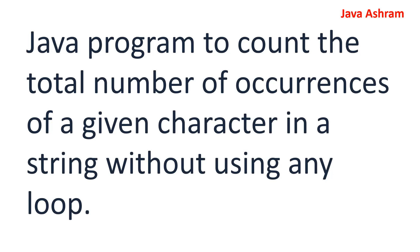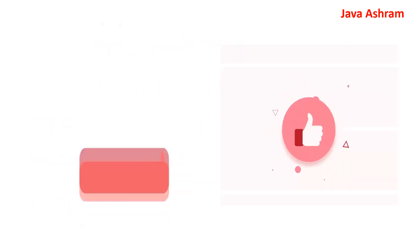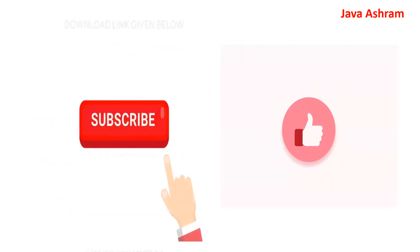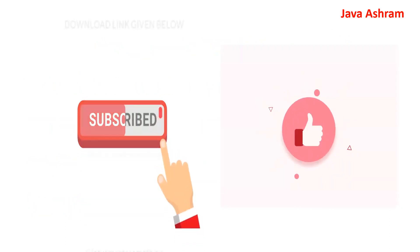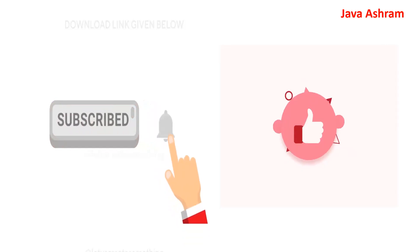Before moving ahead, if you have not subscribed to my channel, please subscribe, like, and share.